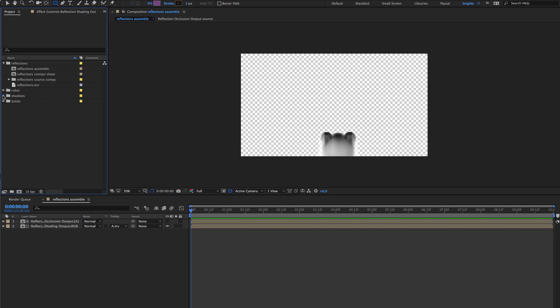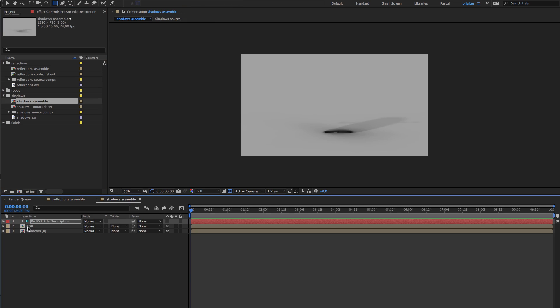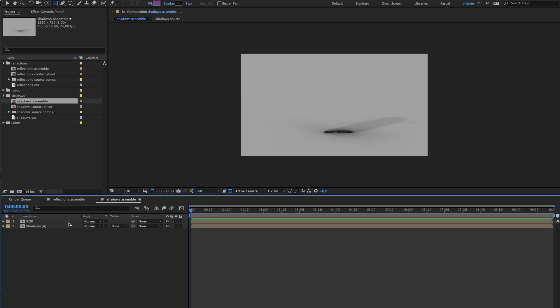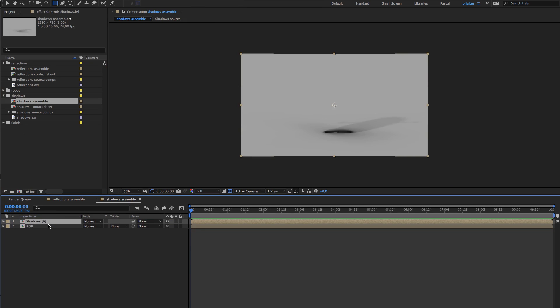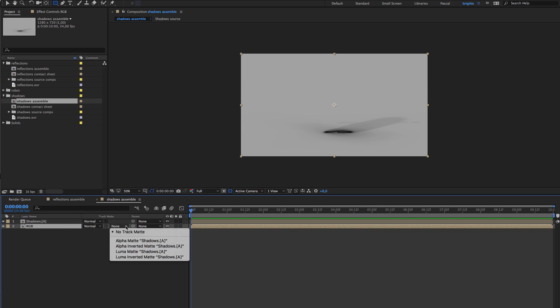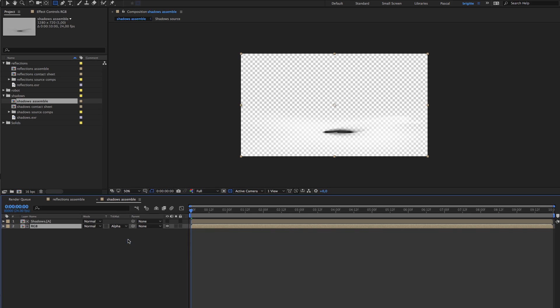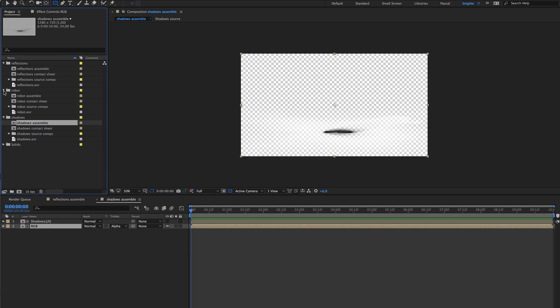Okay so now I can put it above the reflection shading and use alpha inverted to have my reflection. Now the shadows, let's get rid of this. I'm going to put my alpha above my RGB and use alpha matte to get my shadows here.